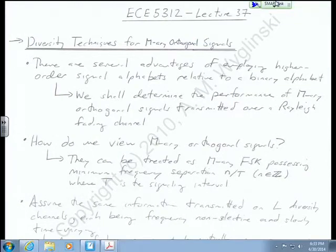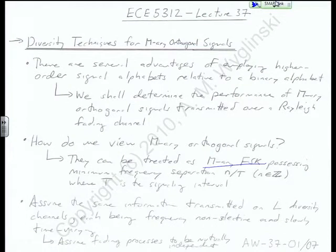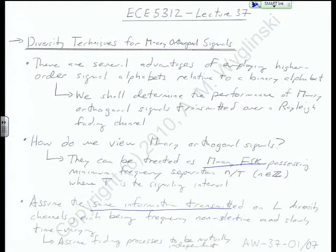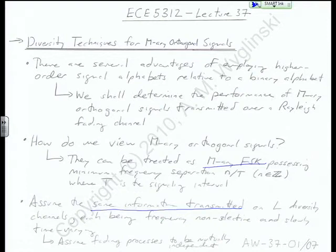We're going to be dealing with an M-ary FSK signal because that possesses orthogonality across all dimensions, all those signals. We're going to assume that the same information is transmitted on L diversity channels. We're assuming frequency diversity — L channels across some spectral bandwidth — and we're going to send the same information using this M-ary signal constellation, so it will be L copies across this bandwidth with this type of modulation scheme.